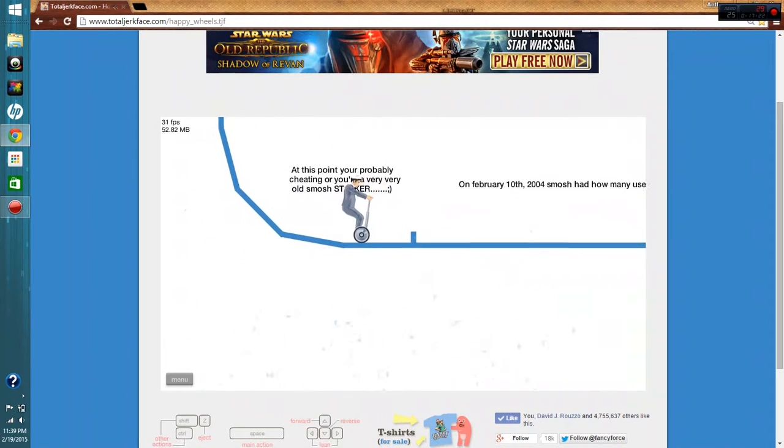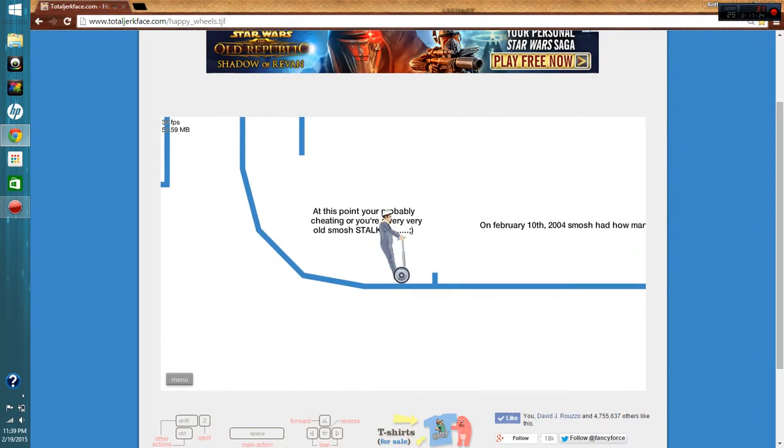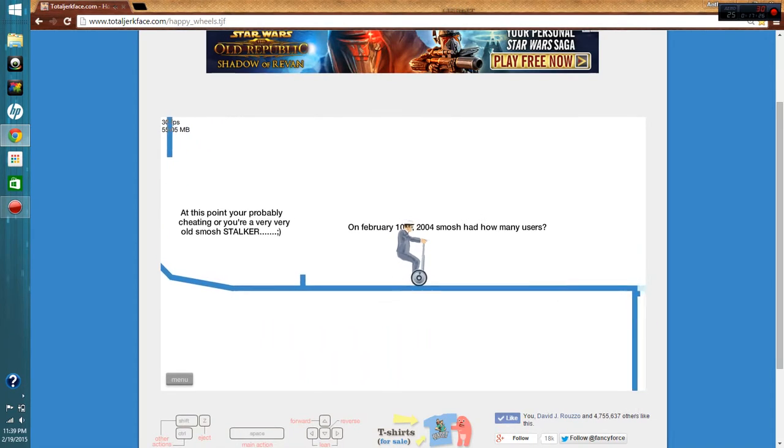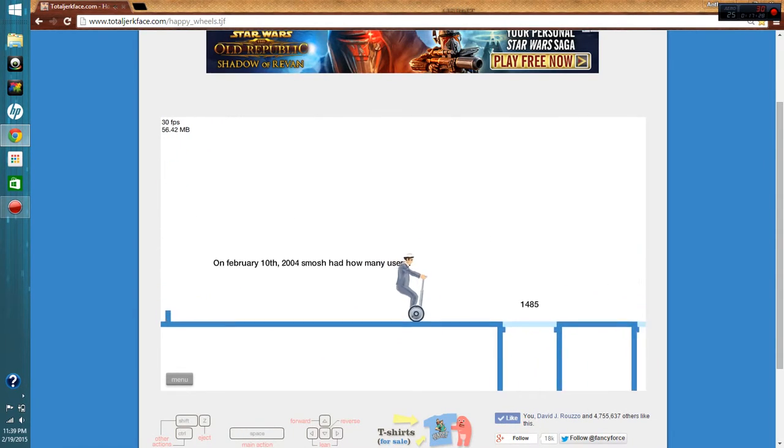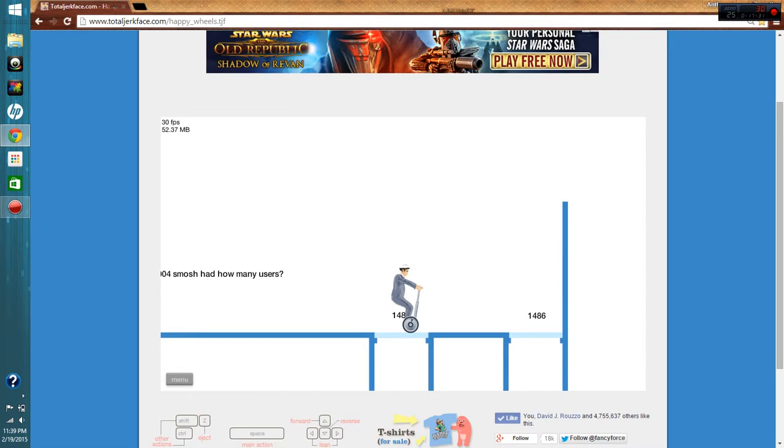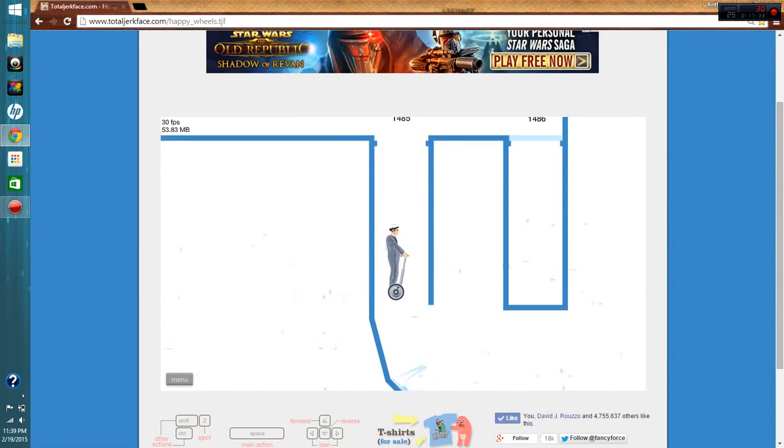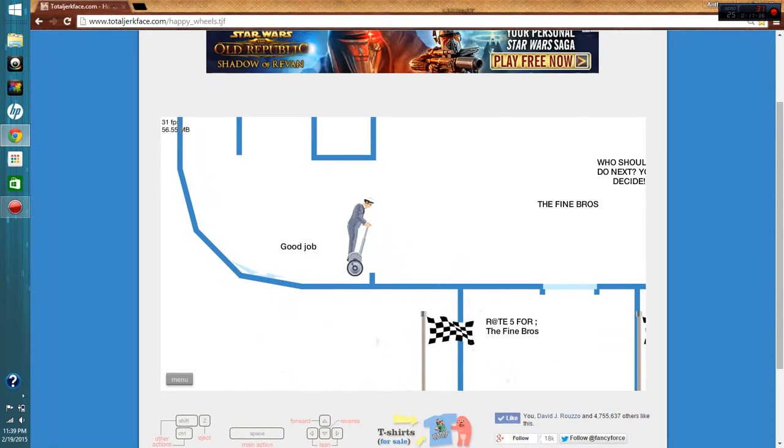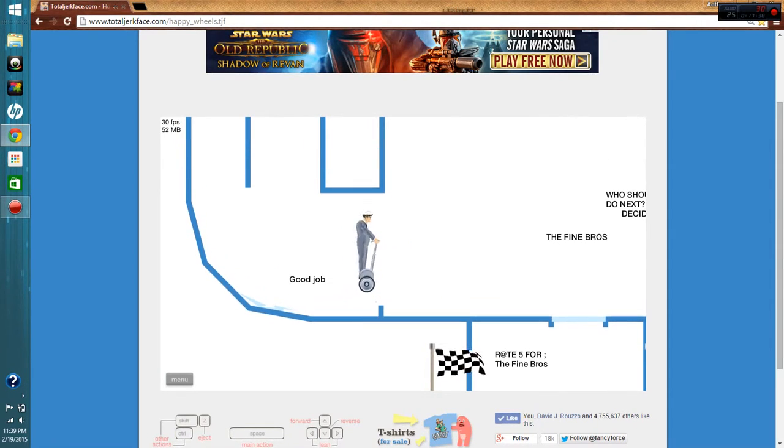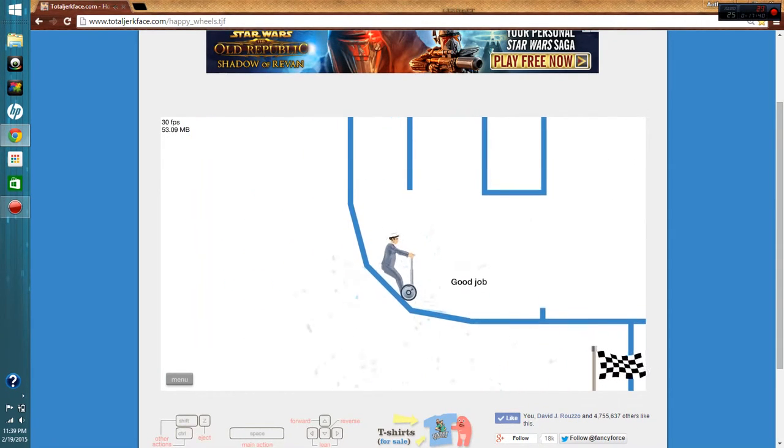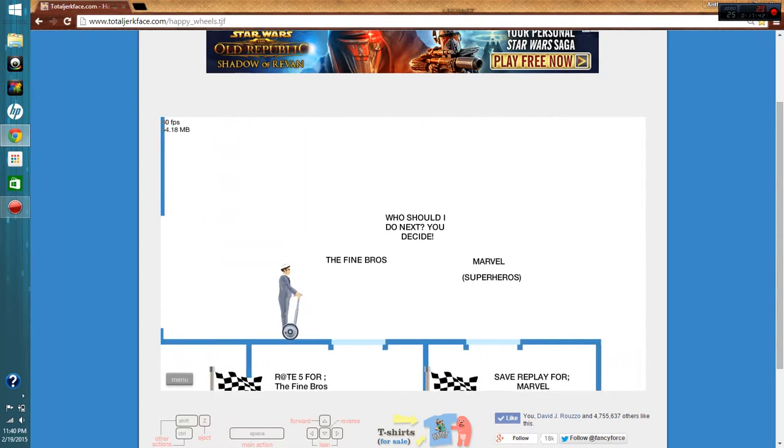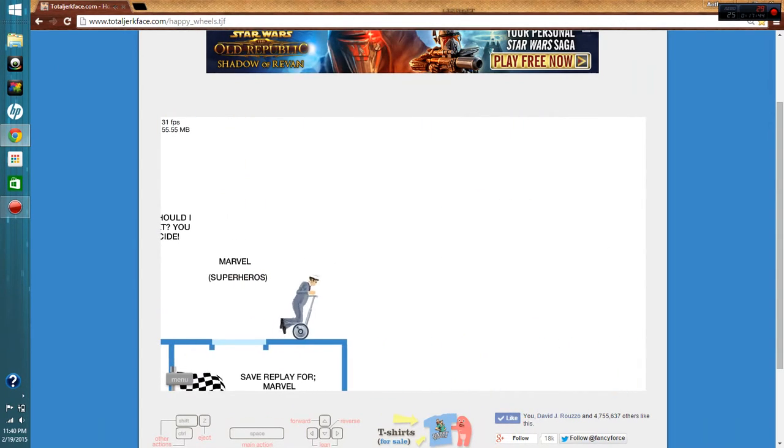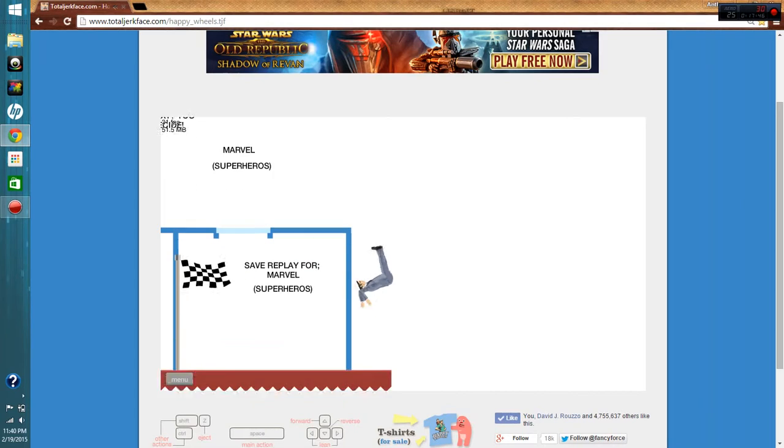I almost threw up. February 10th, 2004. Smosh had how many users? What? I don't know. Okay. I can't get back to it. Easy. Wee. Fuck that.